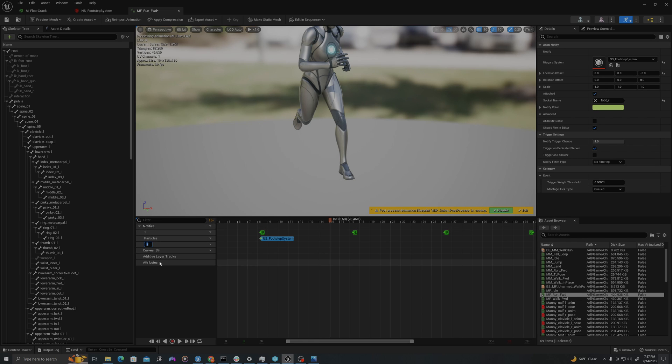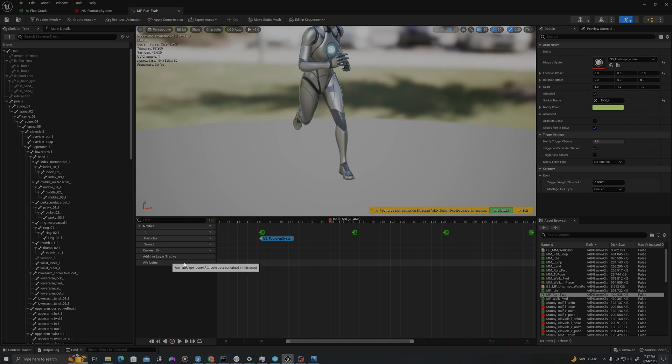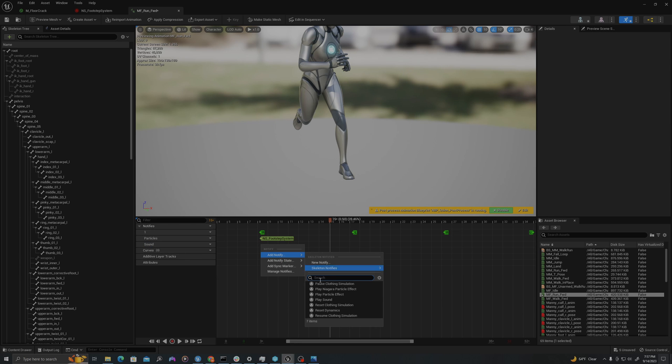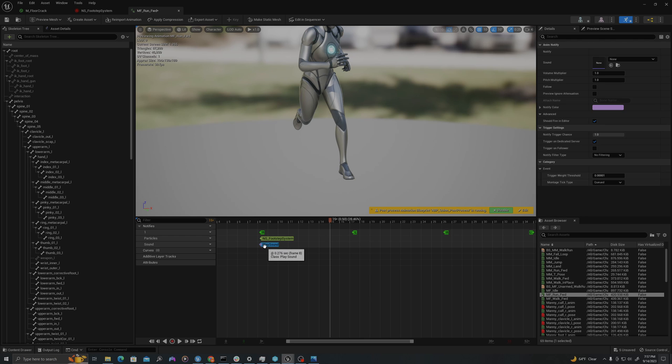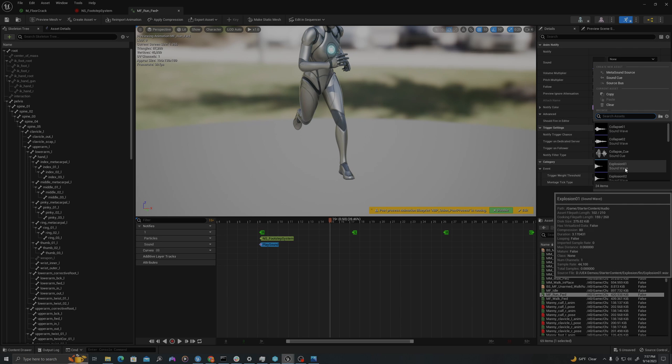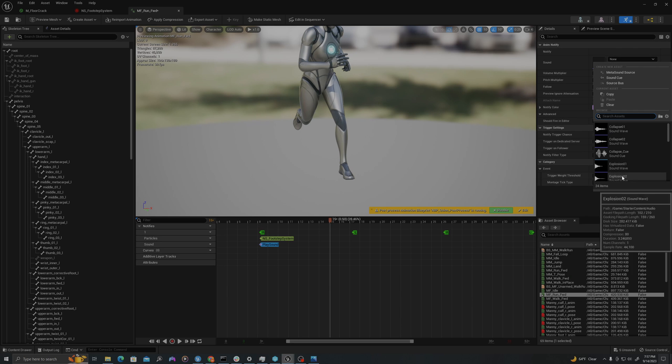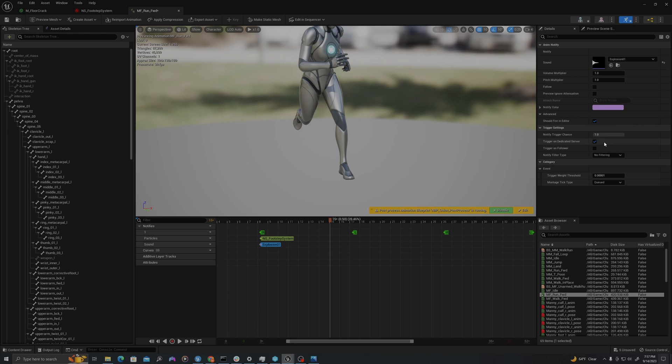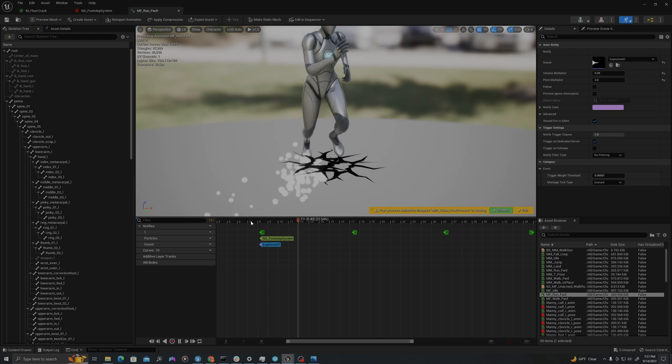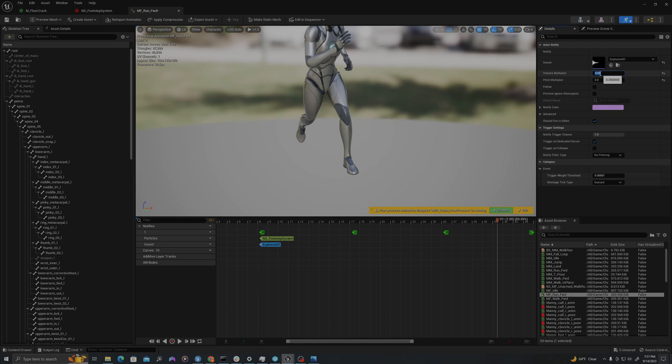And so let's add also a sound. I'll add an additional notify track. I'll say sound. I'll right click and I'll say add notify, play sound. I'm going to left mouse click this up here. I'm going to use the explosion sound effect and I'm going to turn this way down to 0.05. And I'm going to change the pitch to two, make it sound a little bit more like a footstep. I'm actually going to make this 0.025 up here in the volume.